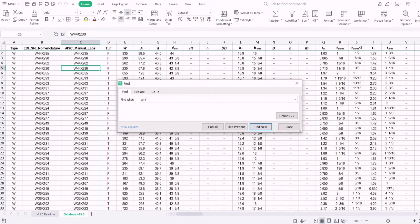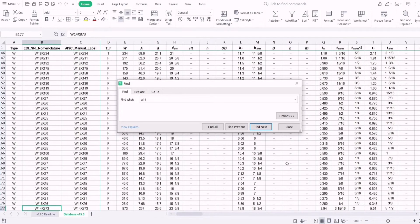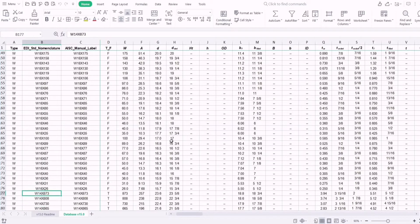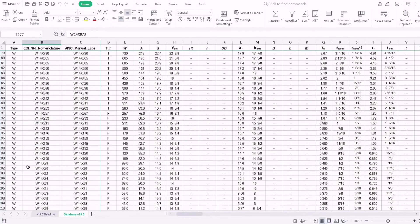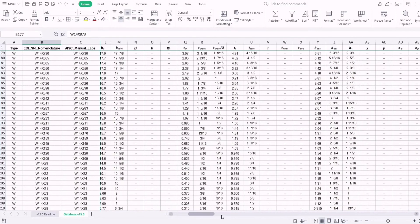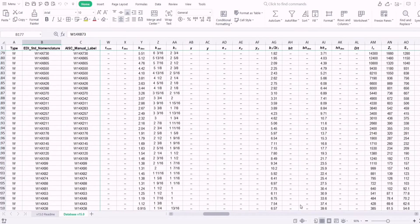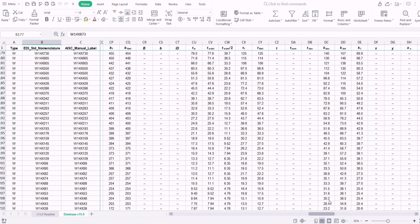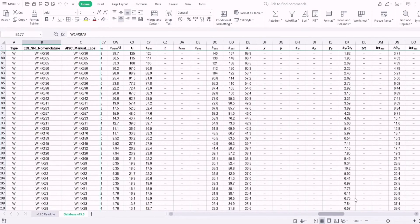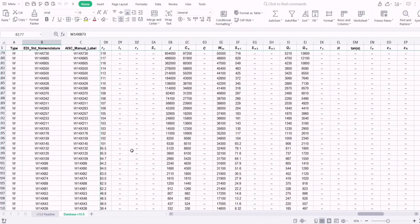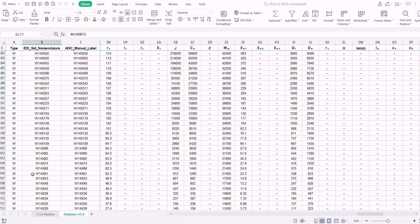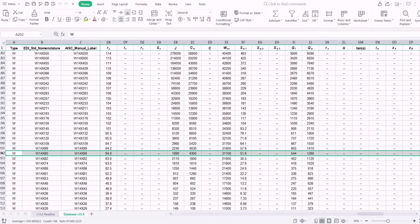Searching the W14 sections in the database using CTRL-F, here are the W14 sections. We are looking for the radius of gyration. We can try W14×90.